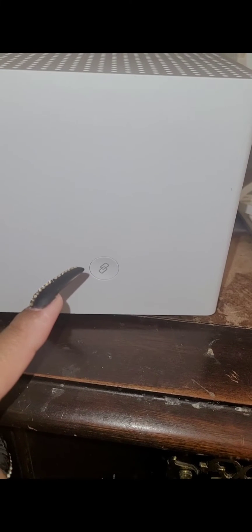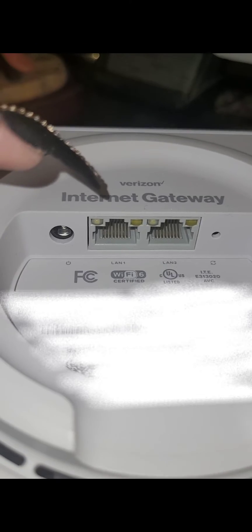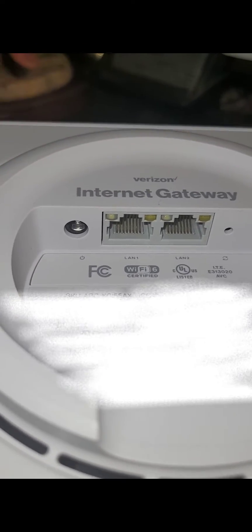Alright, so here it is. This is what it looks like. Here's the reset button right here if you ever need to restart it. Here's where all the outlets are. You have two Ethernet ports and one power outlet.